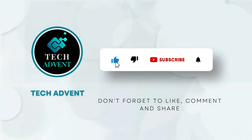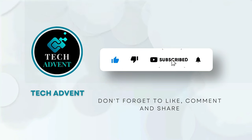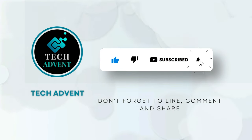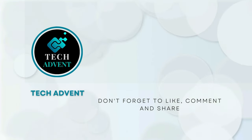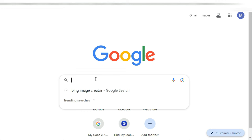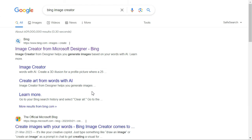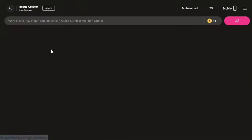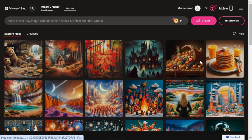Before further proceeding, open Google and type Bing Image Creator in the search bar. The first website you will see is Bing Image Creator — click on it, and you will see an interface like this.